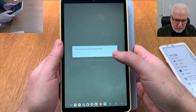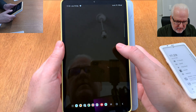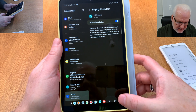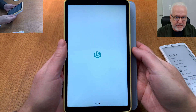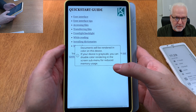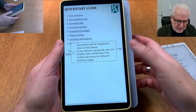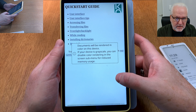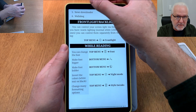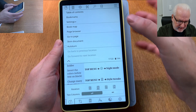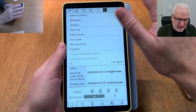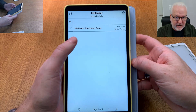KOReader is now installed. We open it and need to allow it to manage all files — I do that. Now we go back into KOReader. Here we have KOReader with the default settings, which doesn't look great yet. It has opened the Quick Start guidebook.